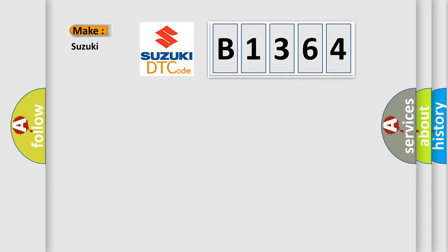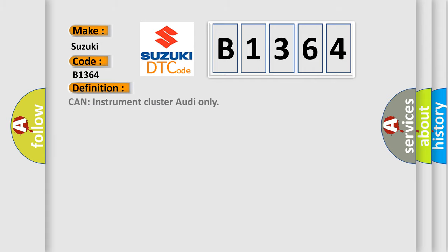So, what does the diagnostic trouble code B1364 interpret specifically for Suzuki car manufacturers?